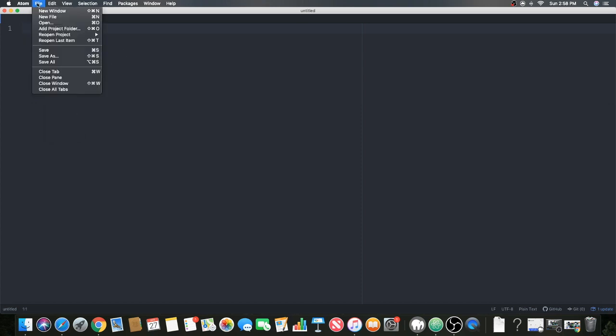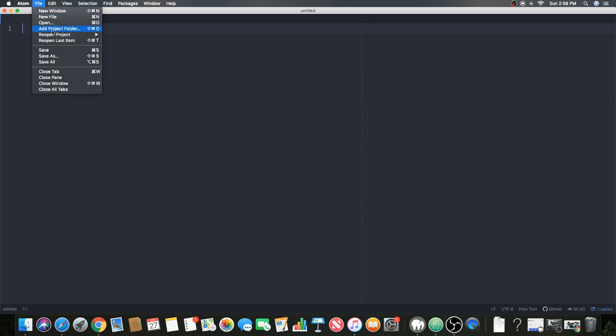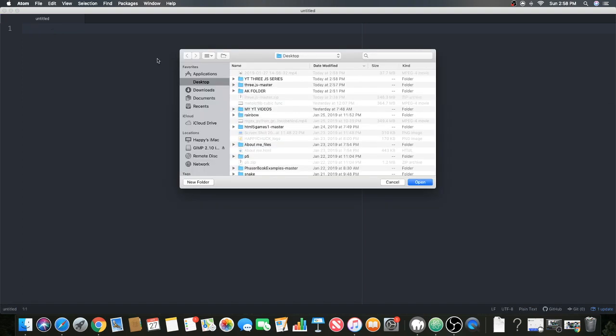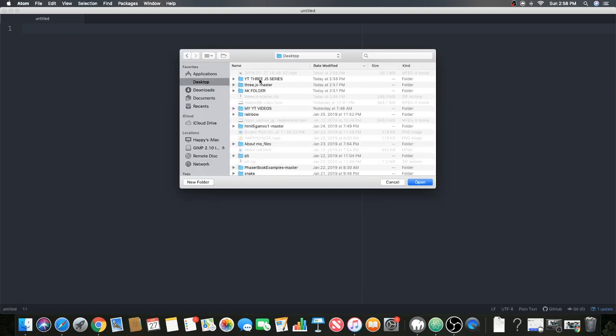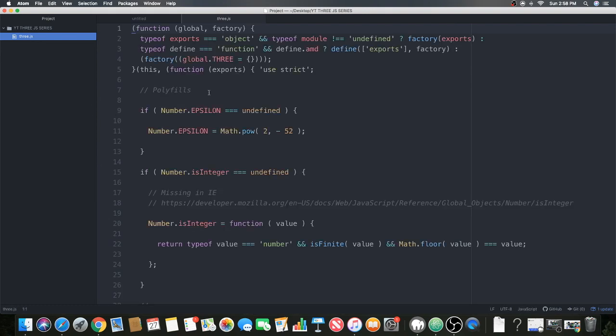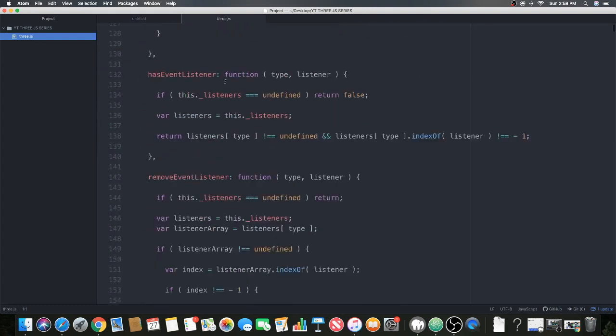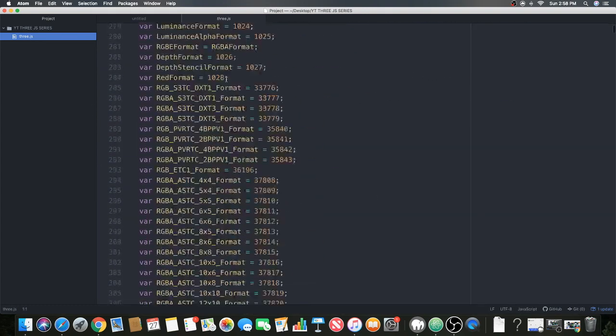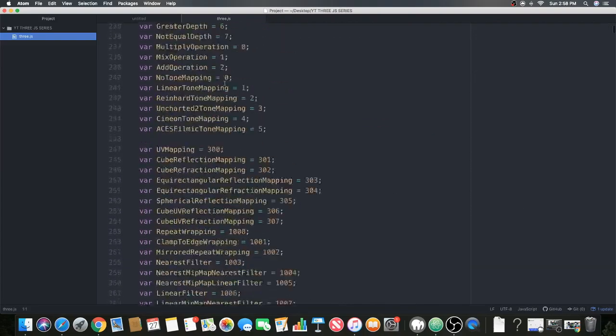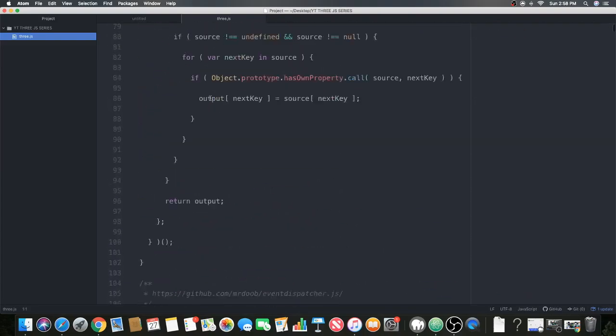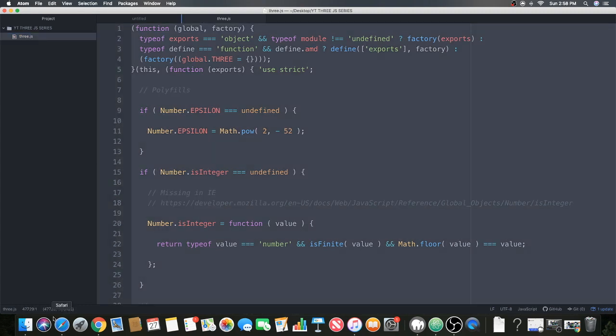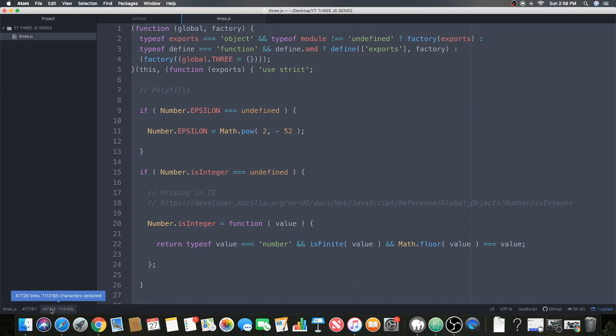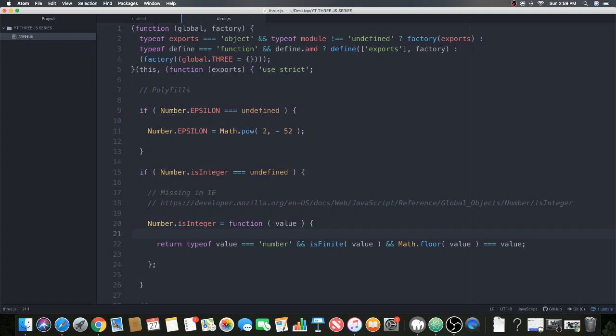To do that you just go to File and click Add Project Folder. Go to desktop, or wherever you saved it, and then click Open. As you can see it's there. This is the whole library. It's most likely not the whole library because it's probably much more than even this. Let me show you how big this is. This is 47,728 lines of code. That's amazing.